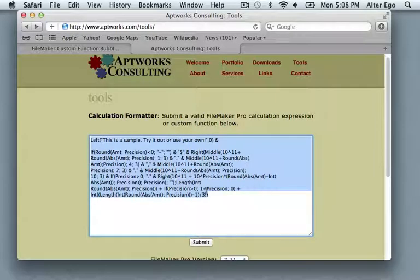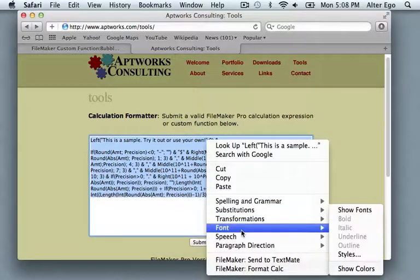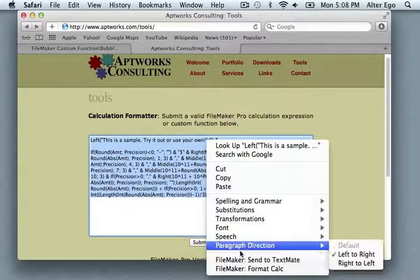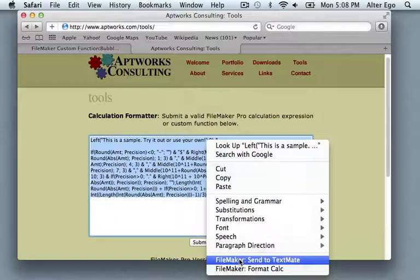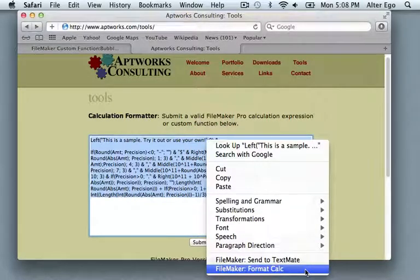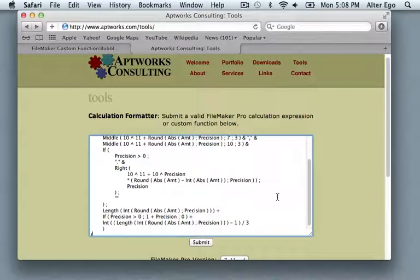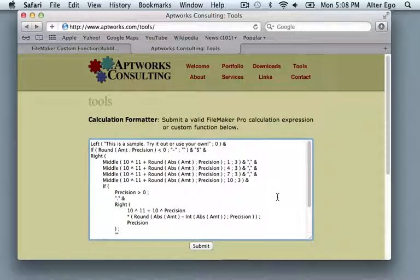So instead of pulling this text into TextMate, I can pull up my contextual menu, and down at the bottom there's a command for formatting the calculation. I can format it right there in place.